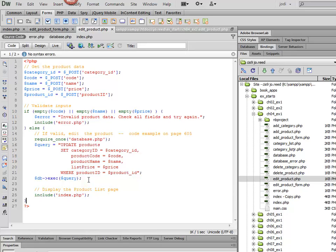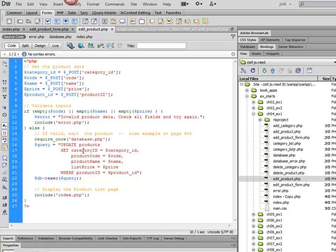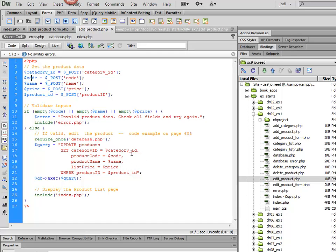So here's the code to update more than one column. This is on page 605. There's an example on page 605. So basically you say Update, the table name, Set, and then you list each of the column names that you want to edit, followed by the value. Remember I got those values from the post up here. And you separate them by commas.